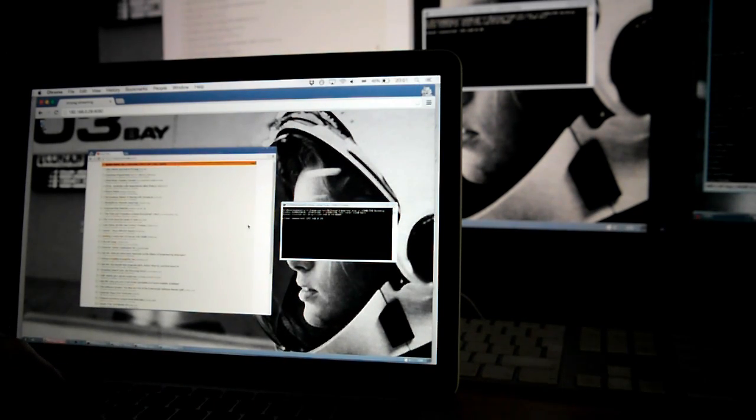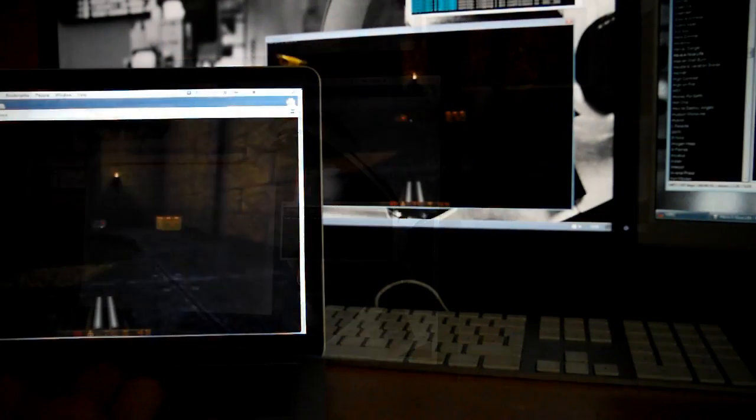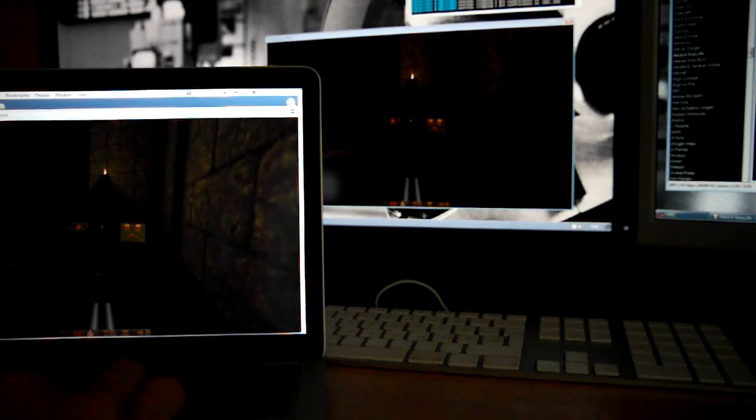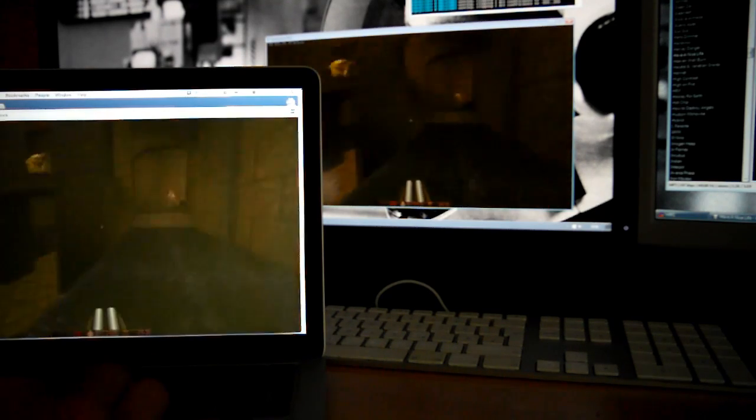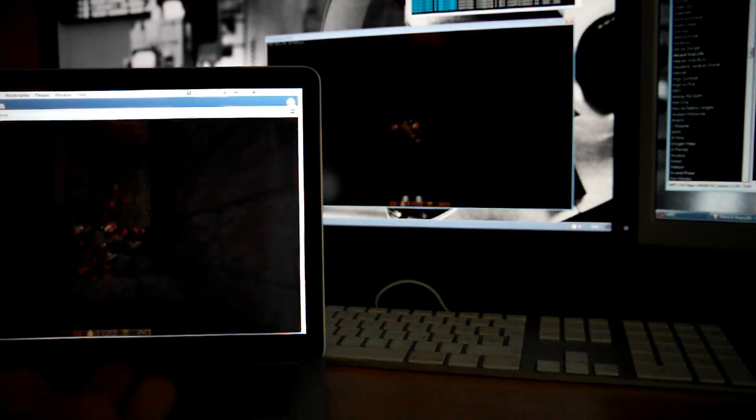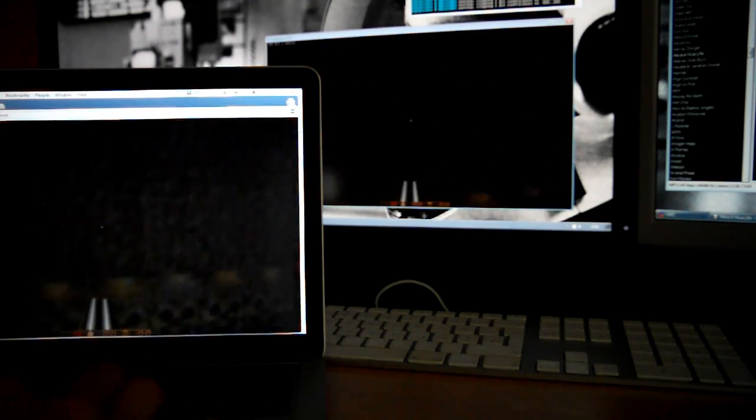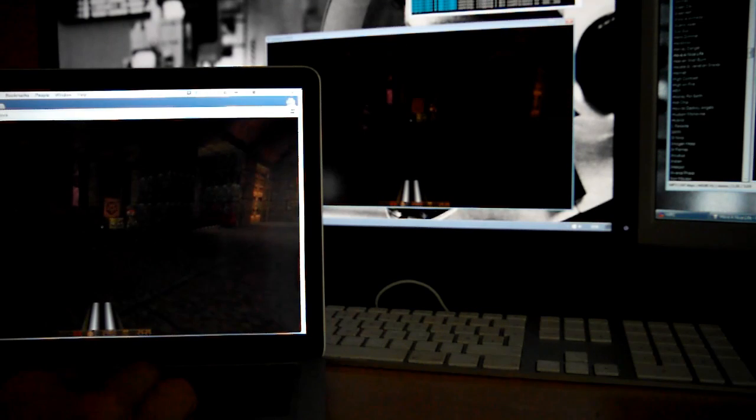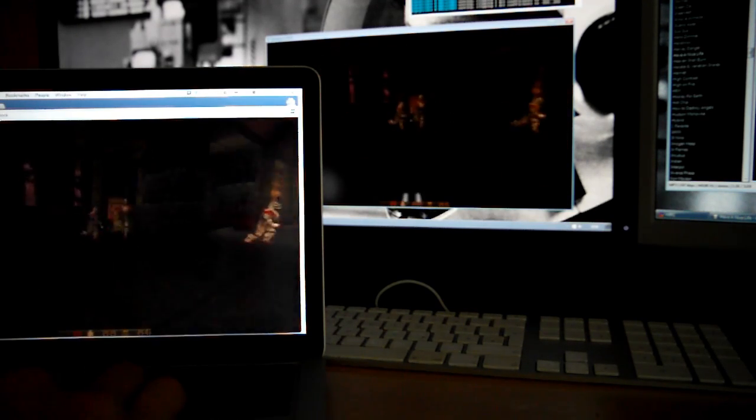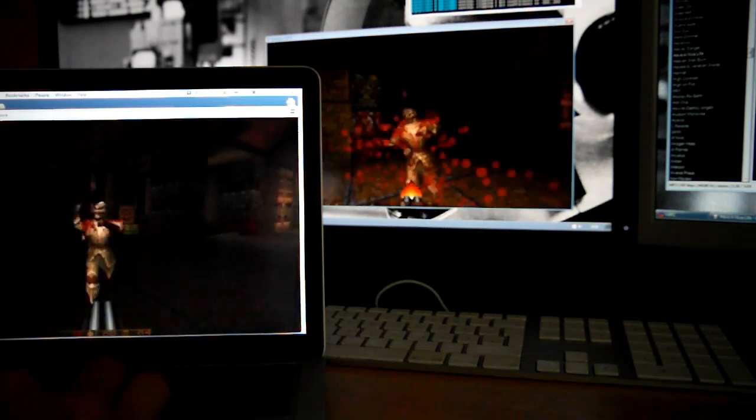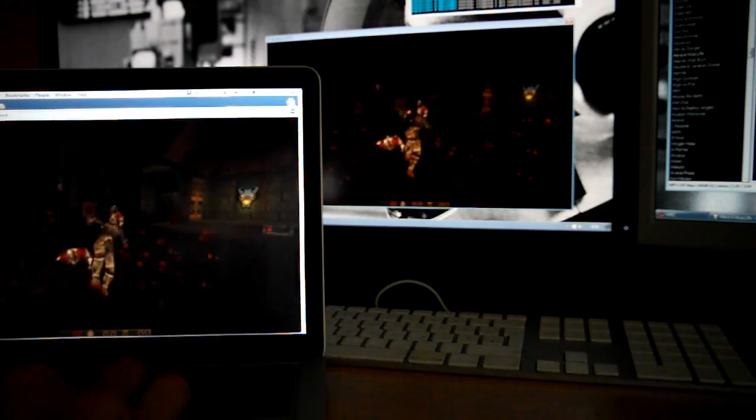Or you can stream a single window instead of your whole desktop and play a round of your favorite game. As you can see, the latency isn't too bad, so it's definitely playable.